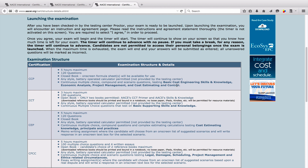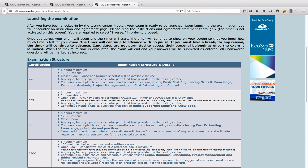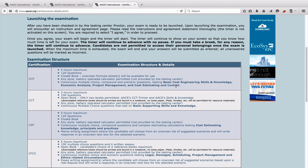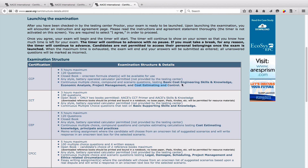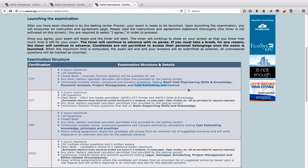These 120 questions will test your knowledge across four domains: basic cost engineering skills and knowledge, economic analysis, project management, and cost estimation and control. The questions will not be in any particular order — your first question might be on economic analysis, the second on cost estimating and control, and so on. It's a random selection of questions across these four domains.